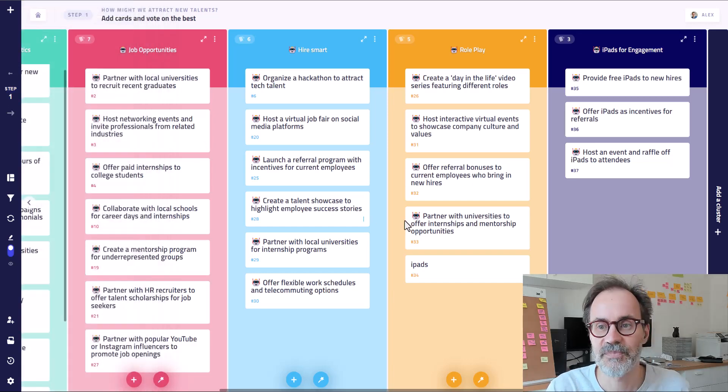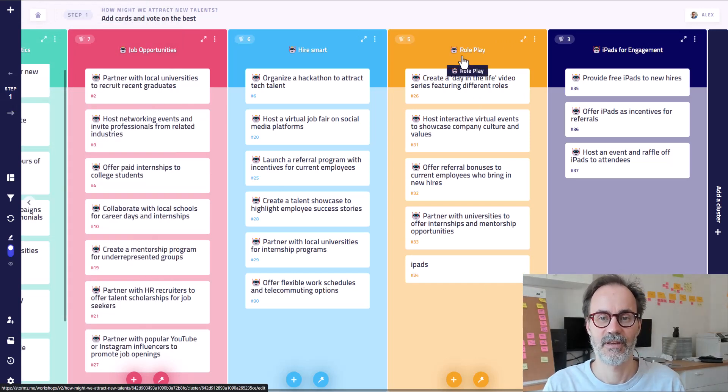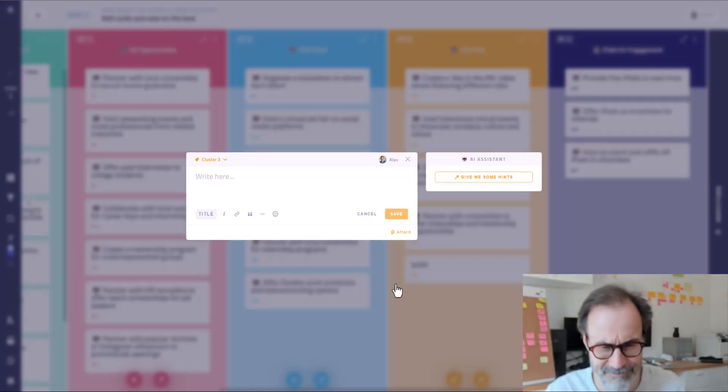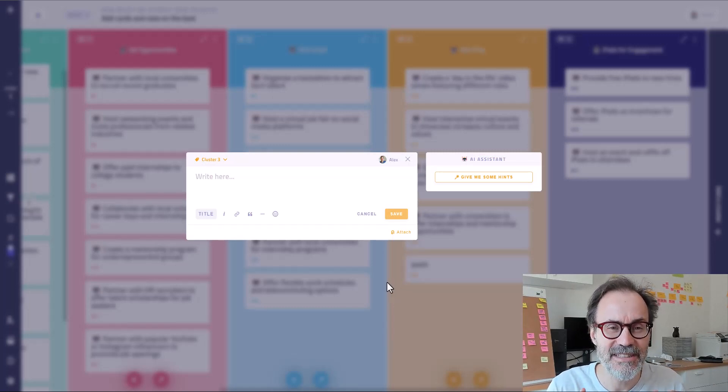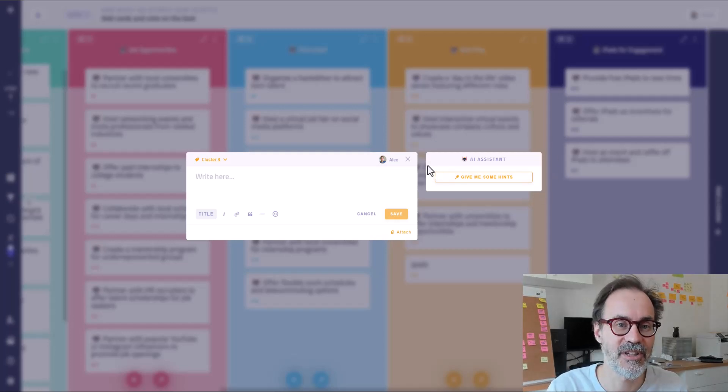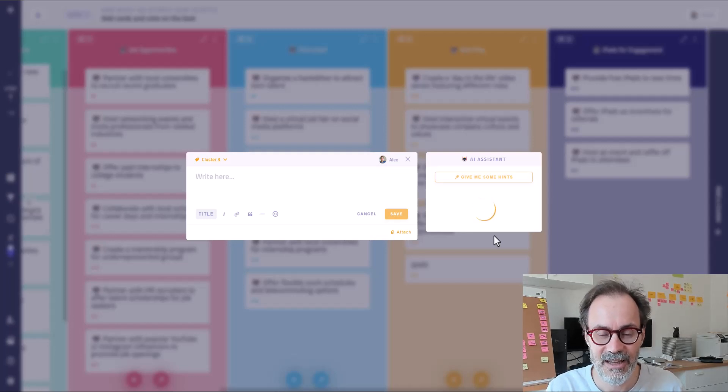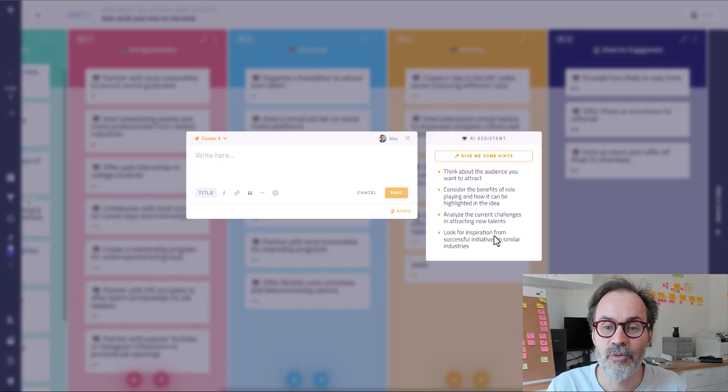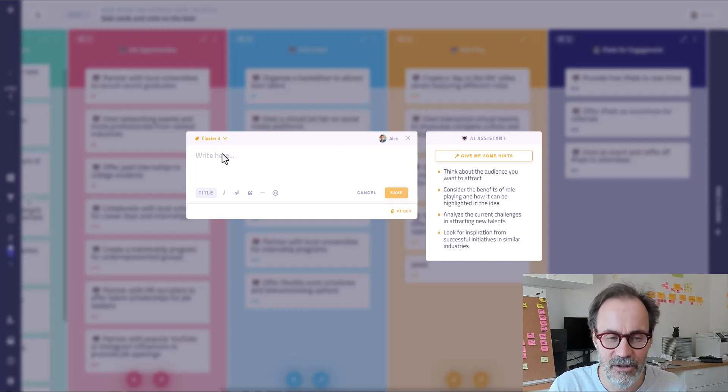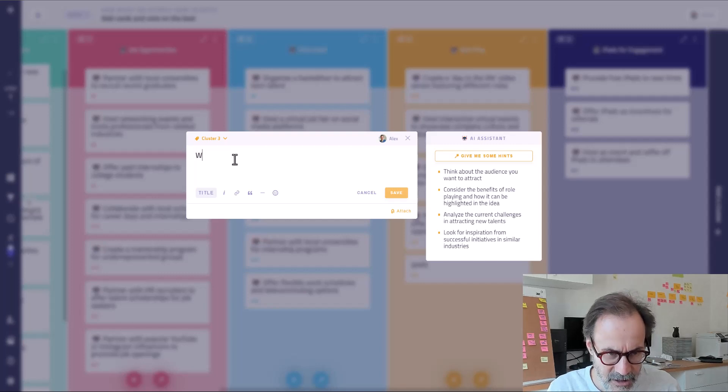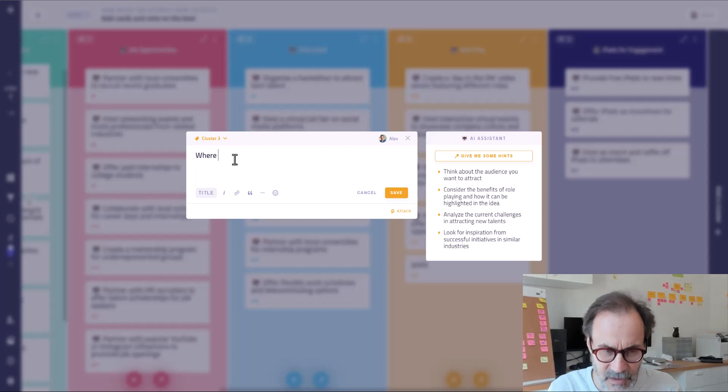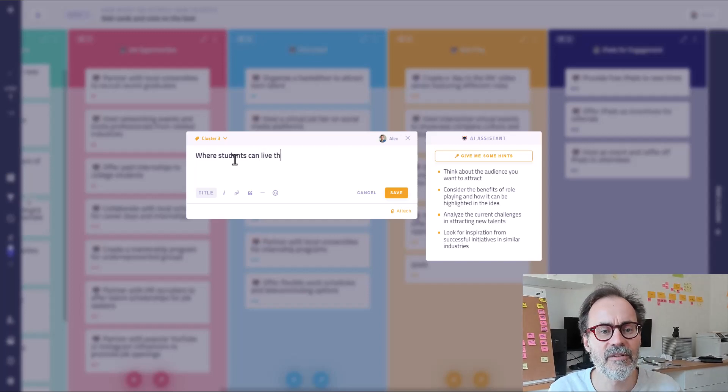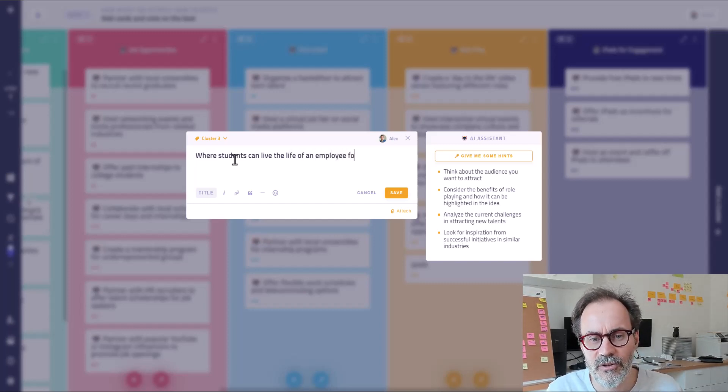Okay, so let's say that I am brainstorming the roleplay topic. I want to add an idea that I'm quite stuck. But I don't want the AI to give me the ideas. I want the AI to give me some hints. Oh, look at that. There is the AI assistant. I click on give me some hints. And now I can read. Think about the audience you attract. Consider the benefit of roleplaying. And maybe now I can think, okay, so maybe it's going to be an idea where students can live the life of an employee for three days.